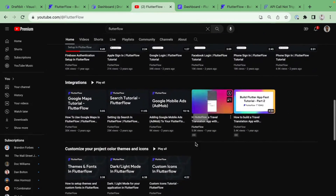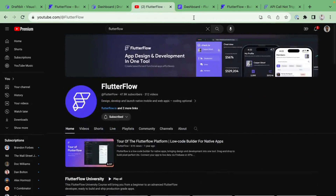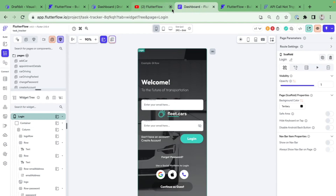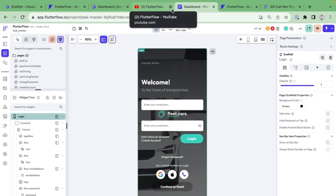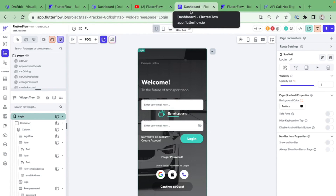I hope this gives you the information you need to choose between DraftBit and FlutterFlow. If you need support with FlutterFlow or have an app idea you want to bring to life, check out ambitiouslabs.io and learn more about the Dreams Into Apps 2.0 program. If you liked this video, please like and subscribe — see you in the next lesson!